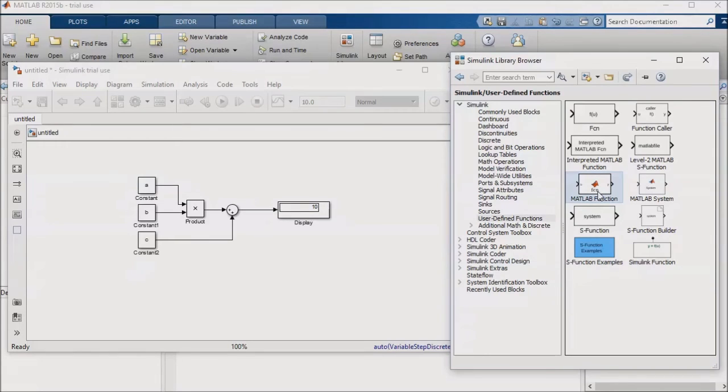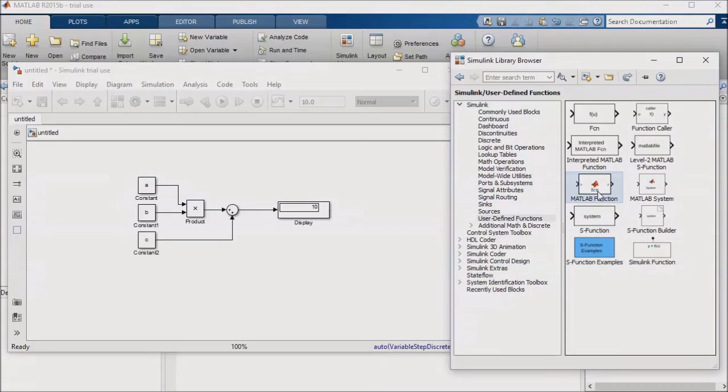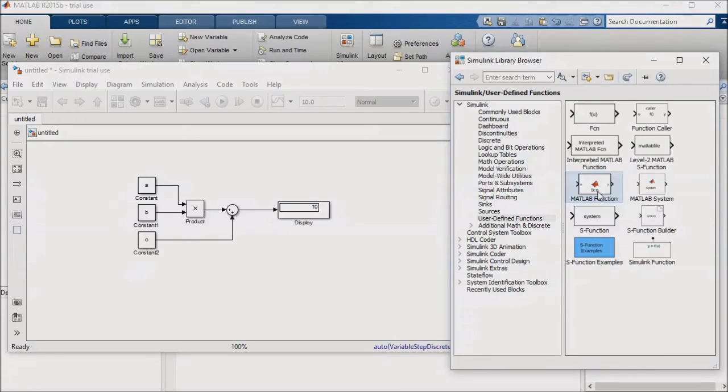There are certainly cases, especially in models that are strictly for simulation, where embedded MATLAB blocks can be really helpful. So I won't discount their value, but I do want to warn you that there are disadvantages to becoming heavily dependent on them for your Simulink modeling. Let's go ahead and try using one of these blocks.